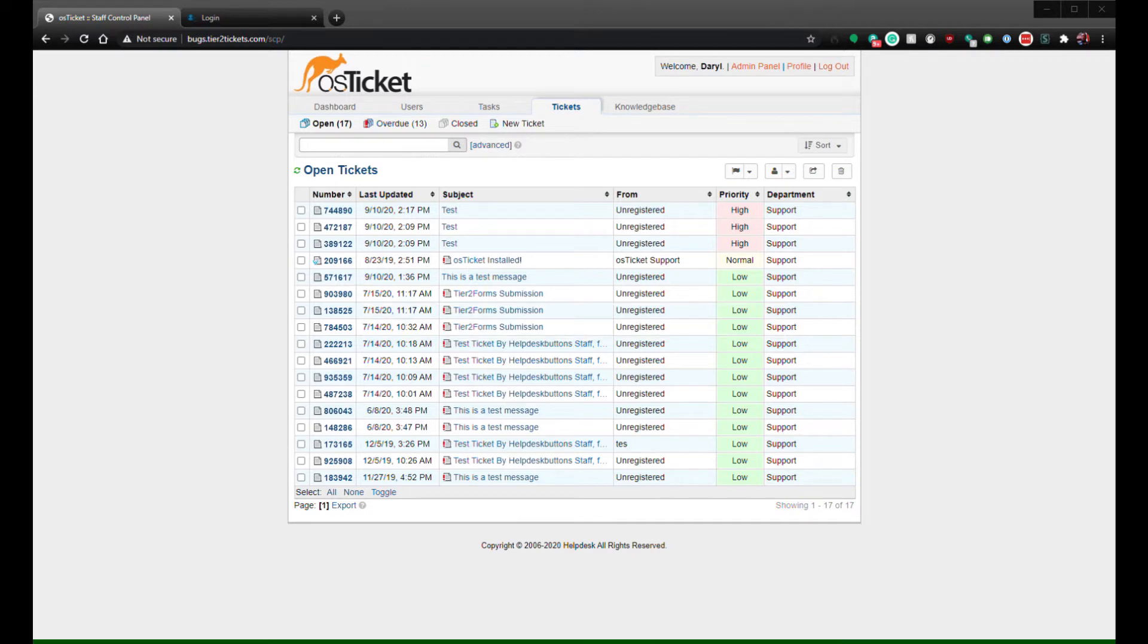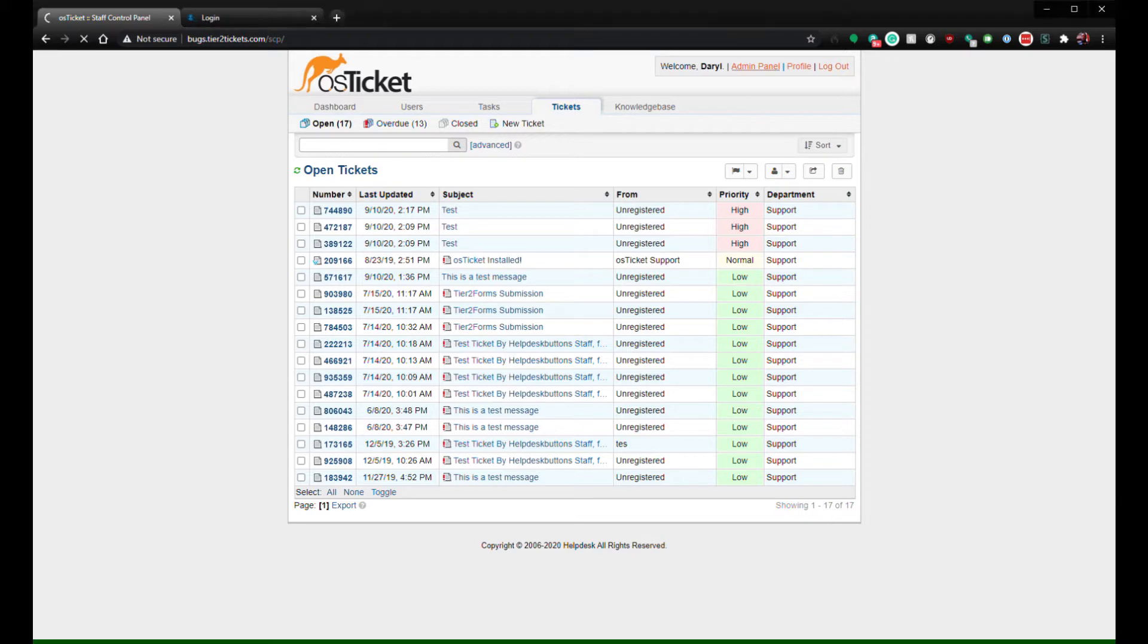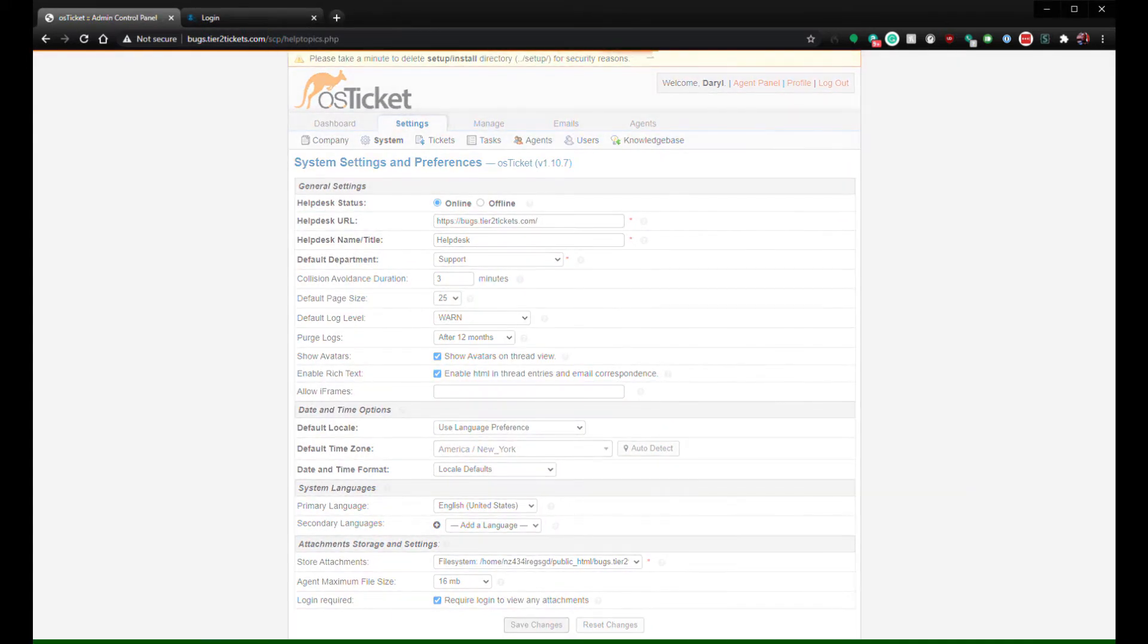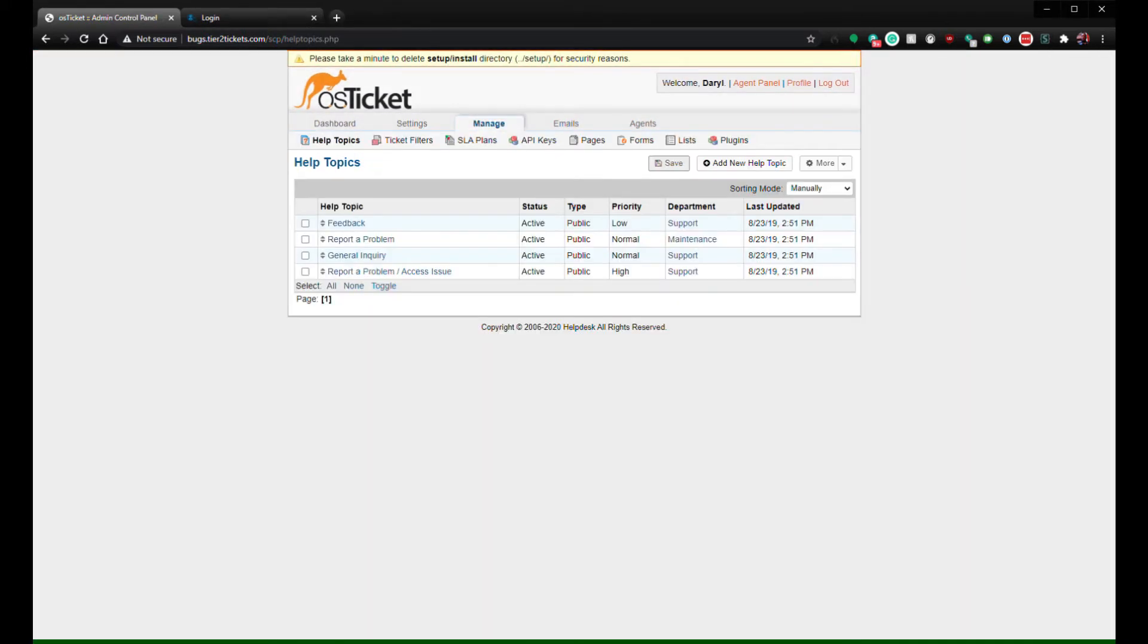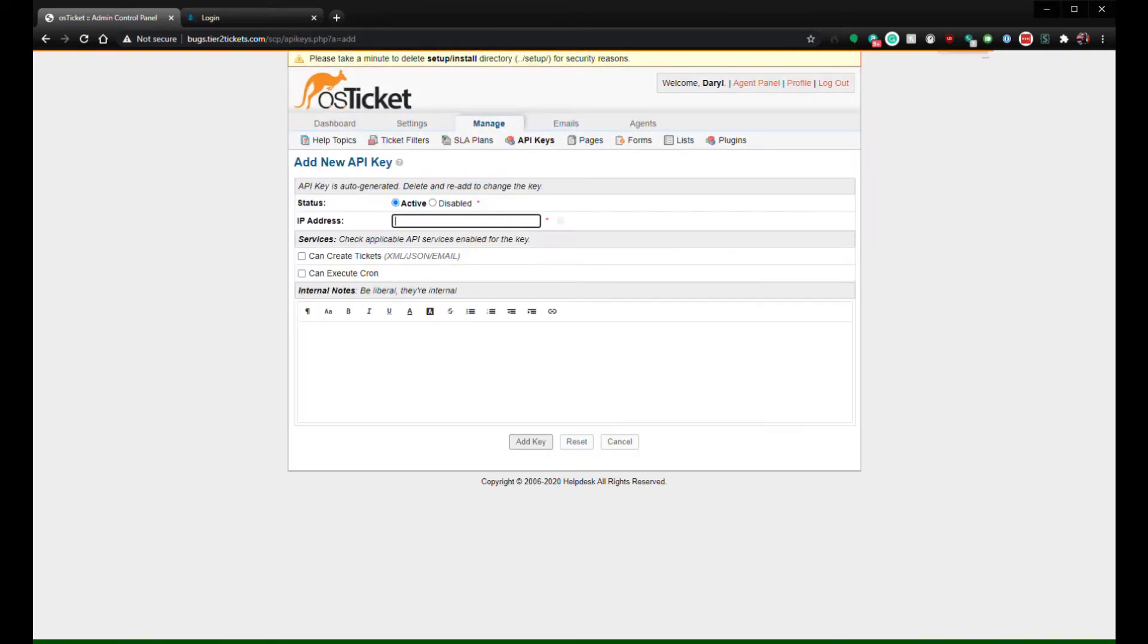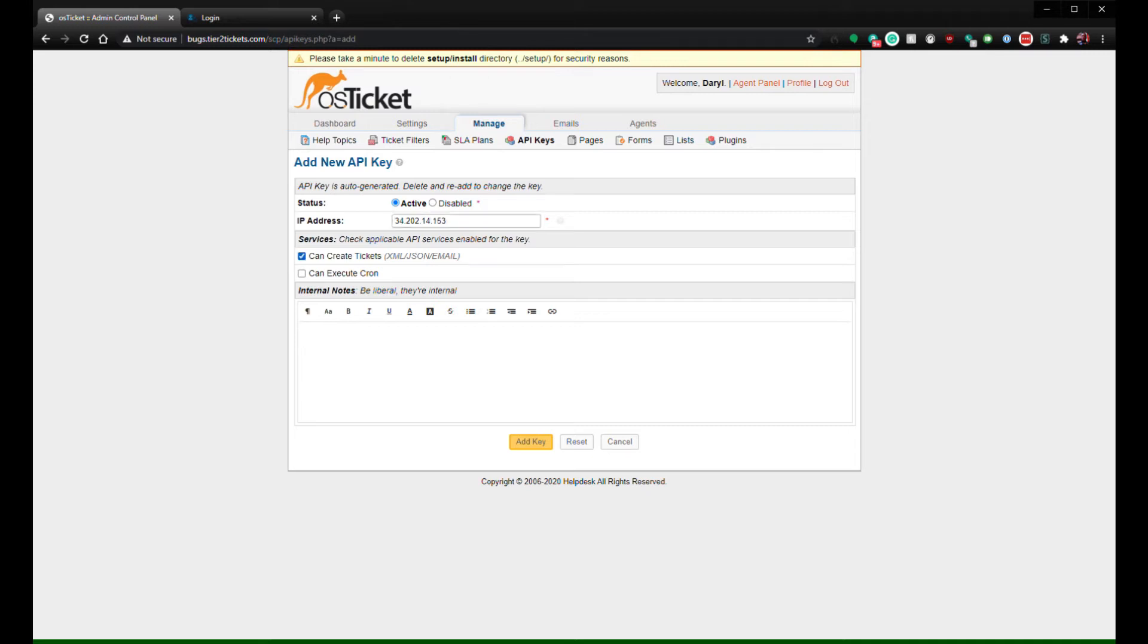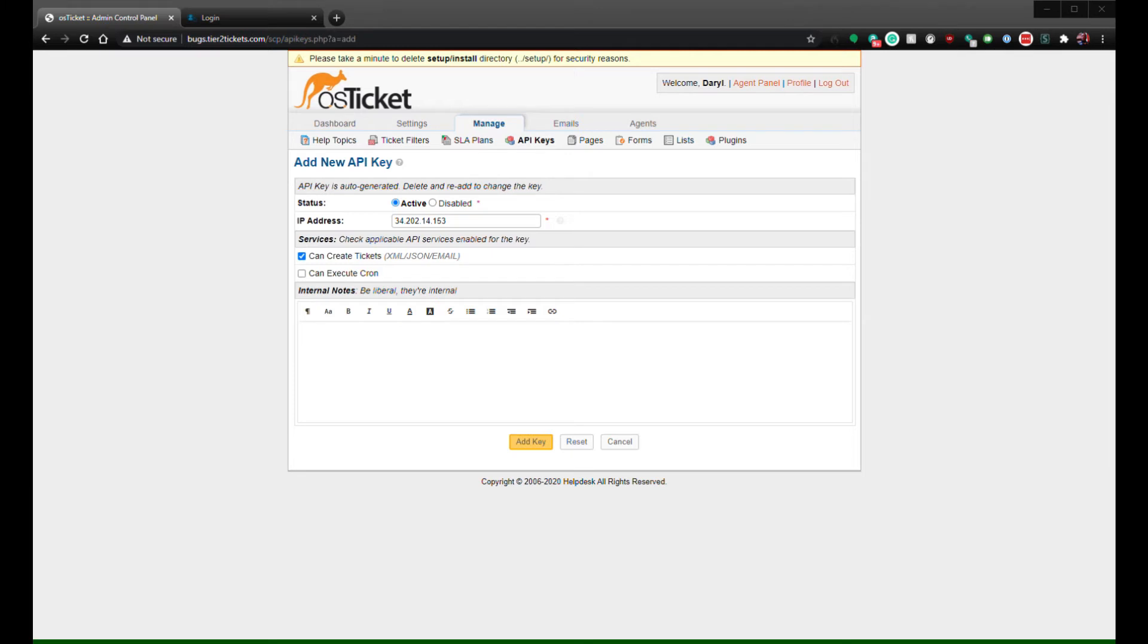To create API keys for these IP addresses, click Admin, Manage API Keys, and then hit the New API Key button. Make sure the status is active and add the IP address beginning in 34.202 into the IP address field. Make sure you select Can Create Tickets and add any notes you think are necessary. When you're done, click Add Key.